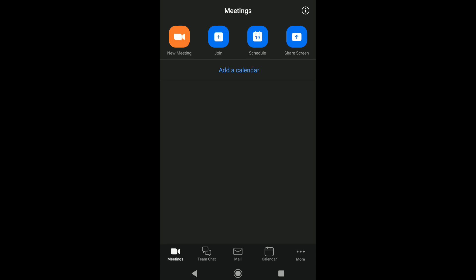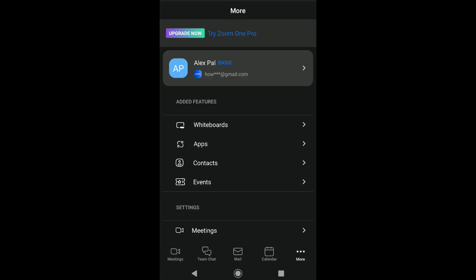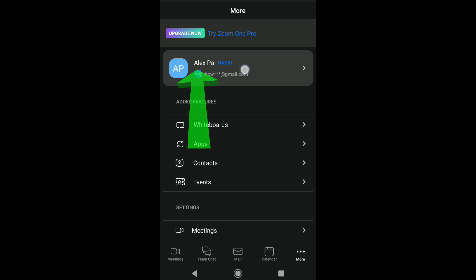Now in your Zoom account's homepage, tap on More at the bottom right corner. Then tap on your Zoom account profile with your display name and email.